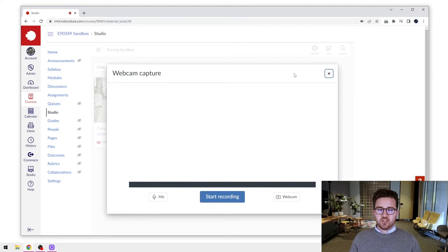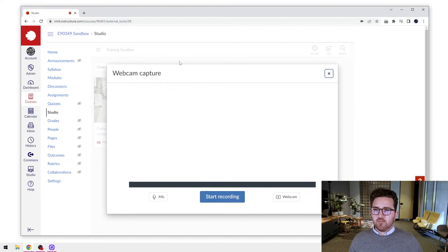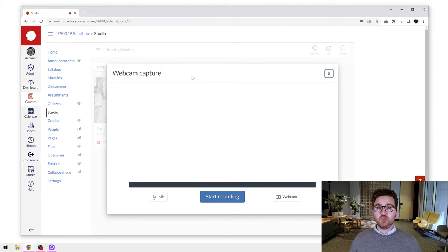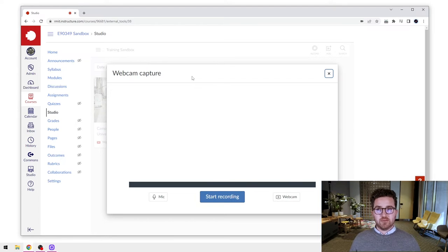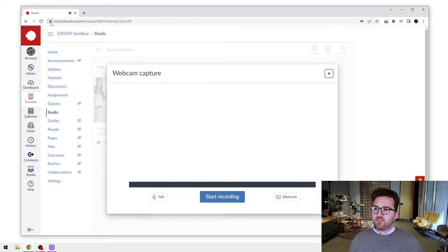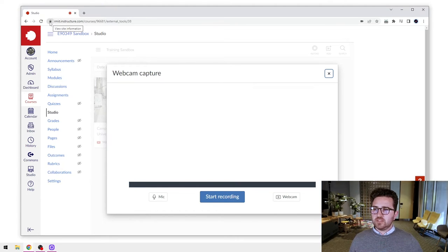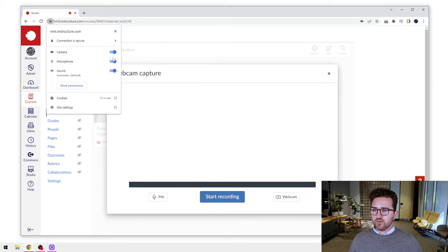Now that's going to take you to this screen straight away, but there's a few things you might need to do first. It may prompt you to allow your microphone and or your webcam to be seen. If you get that, make sure you press allow. If you're using Chrome, you can also go up to this little padlock button here and make sure those are selected on.